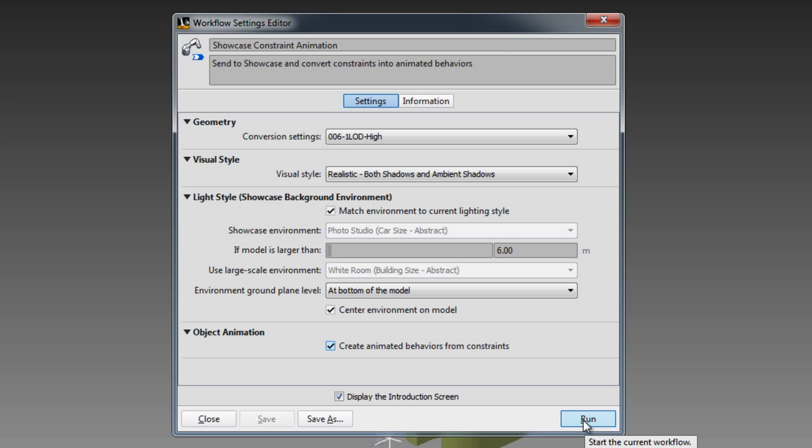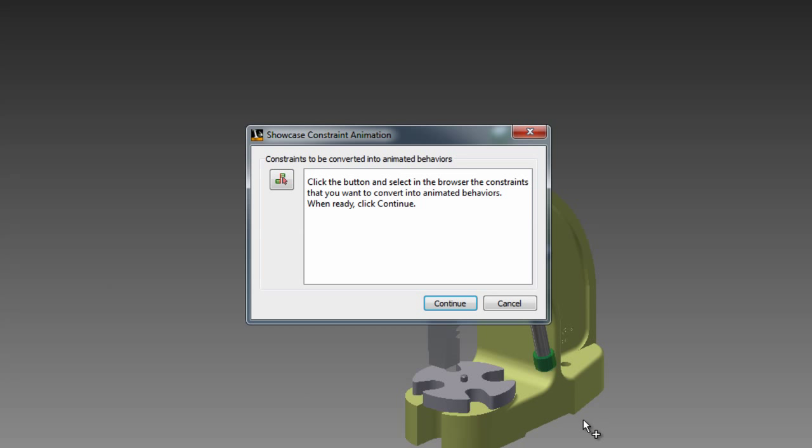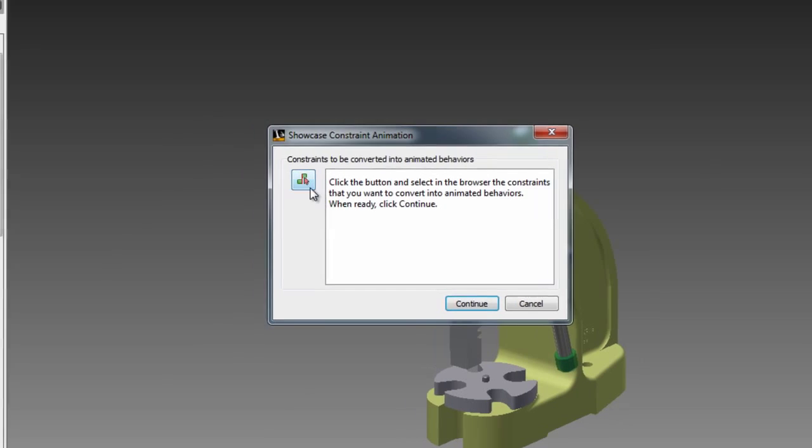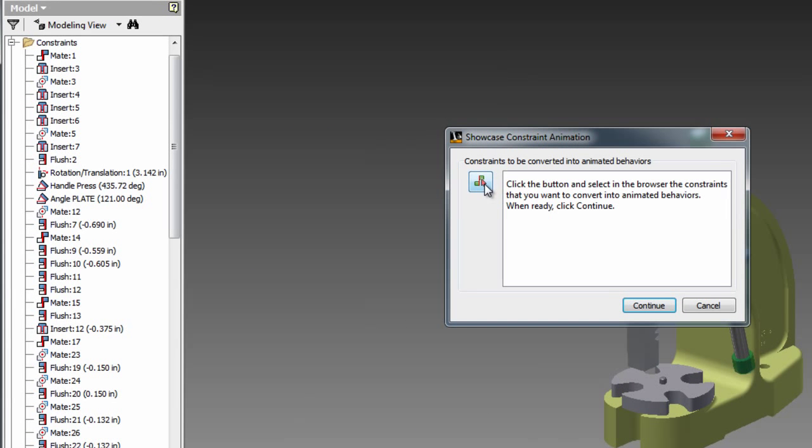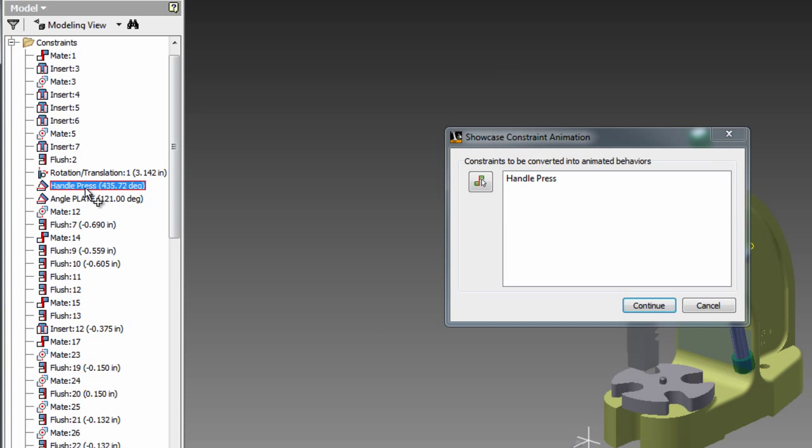Then I'm going to press run and I'm going to go and select the constraints that I want to export. You'll see they're being added to the list so I know that they are going to be successfully exported in the process. And I'm going to hit continue.